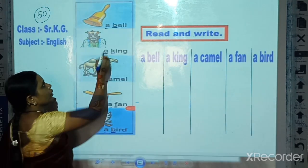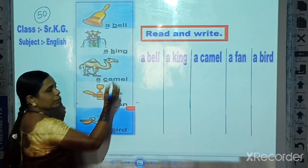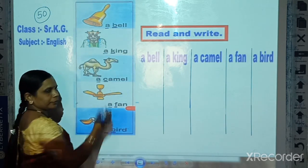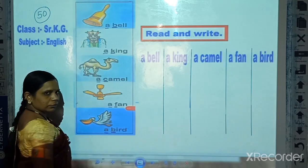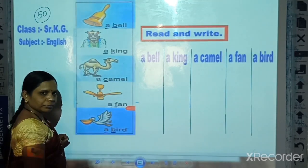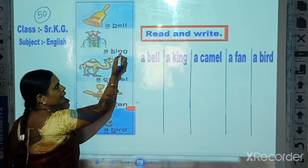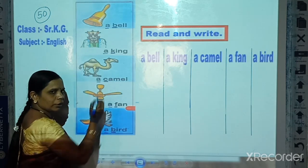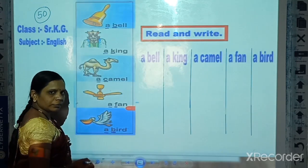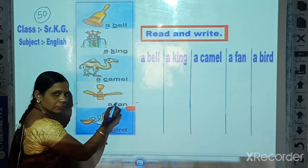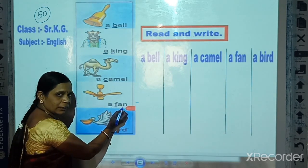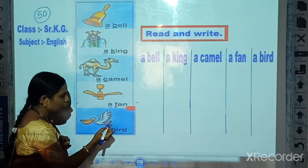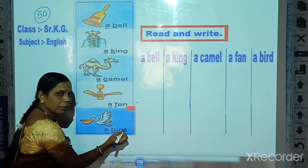Once again, read it after me. A camel. A camel. A fan. A fan. A bird. A bird.